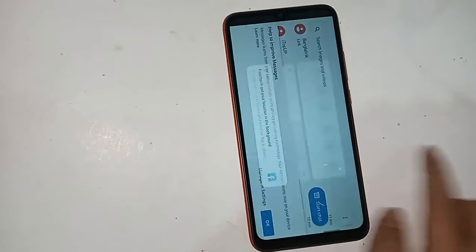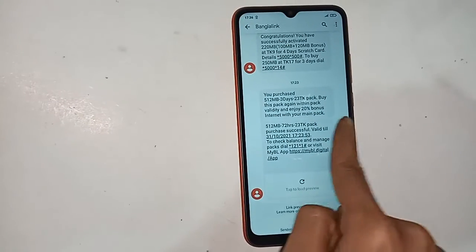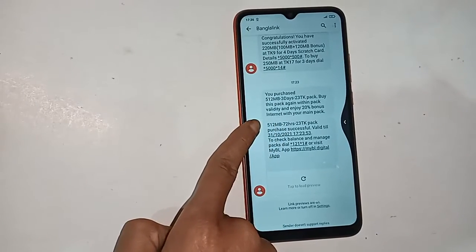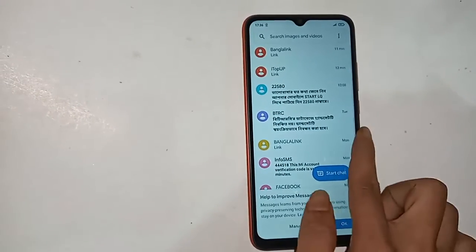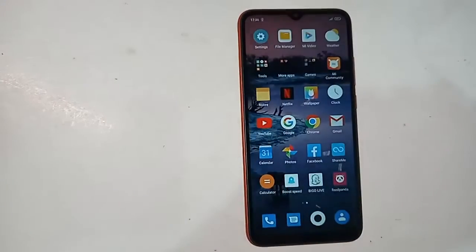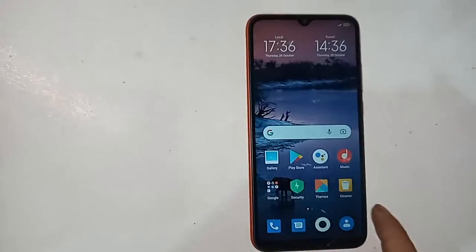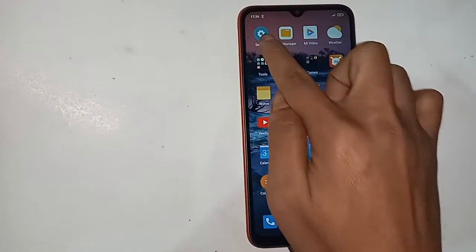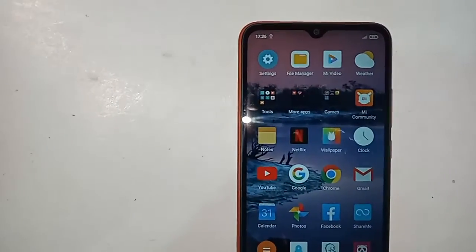If you want to keep the back button on your phone, you need to turn on the swipe gestures option. But if you keep the back button on, the swipe gesture button will not work — keep that in mind. For this, you have to unlock the phone first.